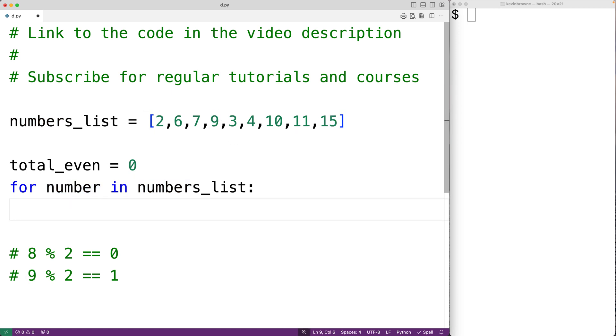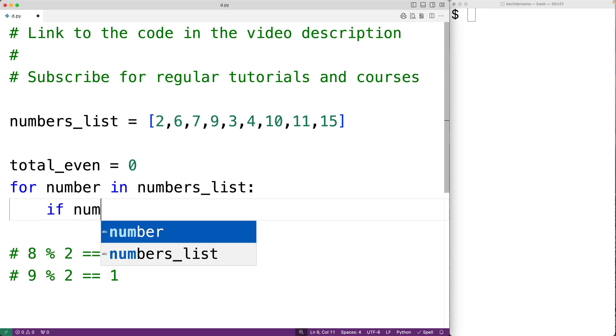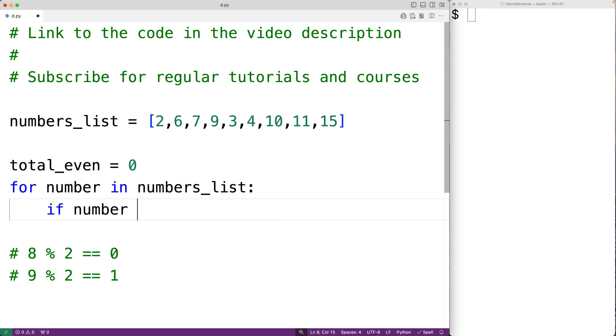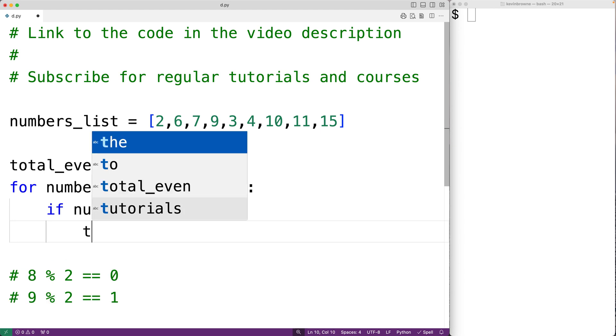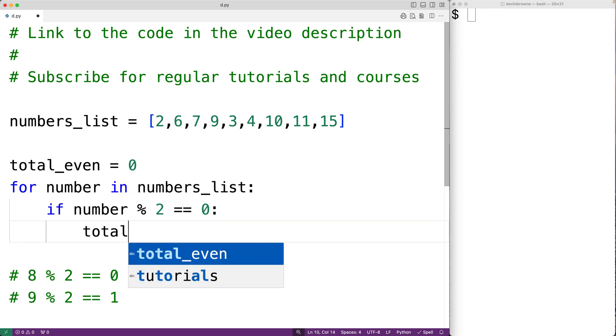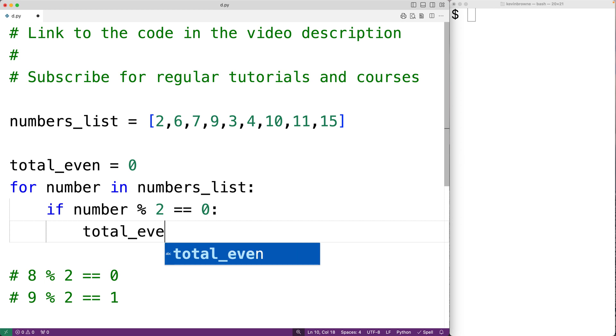We'll check to see if that number is even. If the number modulus 2 gives us a remainder of 0, then we know it's an even number. And only in this case are we going to increment total_even by 1 to acknowledge that we have found another even number.